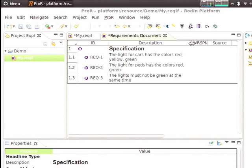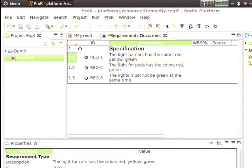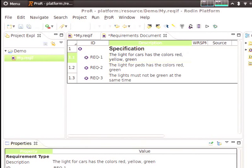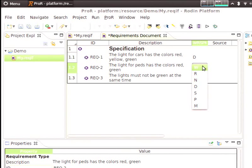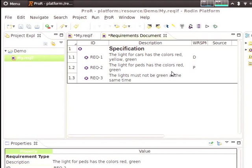Obviously, you want to work fast and efficient with the system. Rather than right-clicking, I can just use a keyboard shortcut and create the second requirement. The light for pedestrians has the colors red and green. To make the whole thing meaningful, let's add another one and say the lights must not be green at the same time.